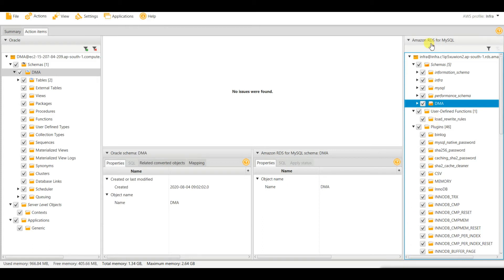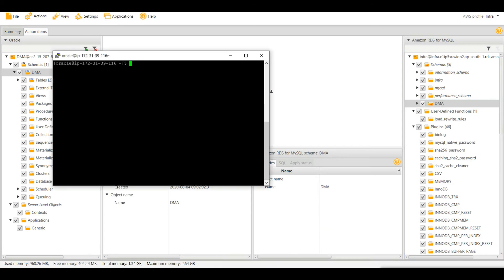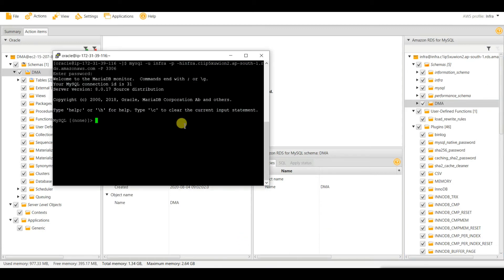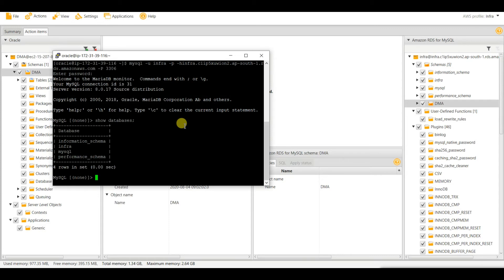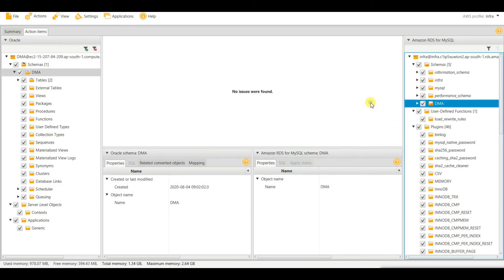Let me log into my RDS database and check with the 'SHOW DATABASES' command. The DMA schema has not come yet — it is still on my local desktop. I need to upload it using 'Apply to Database'.